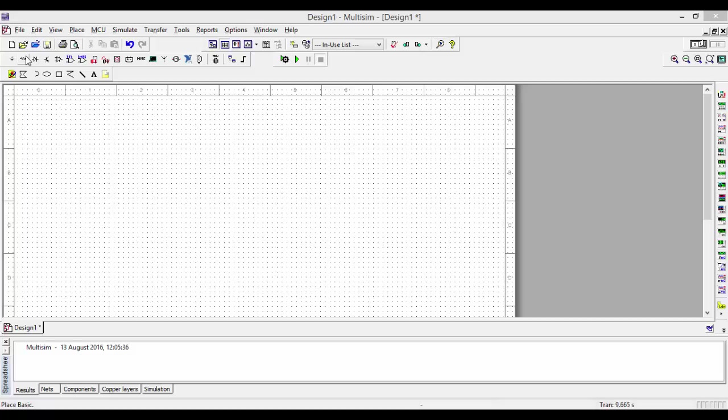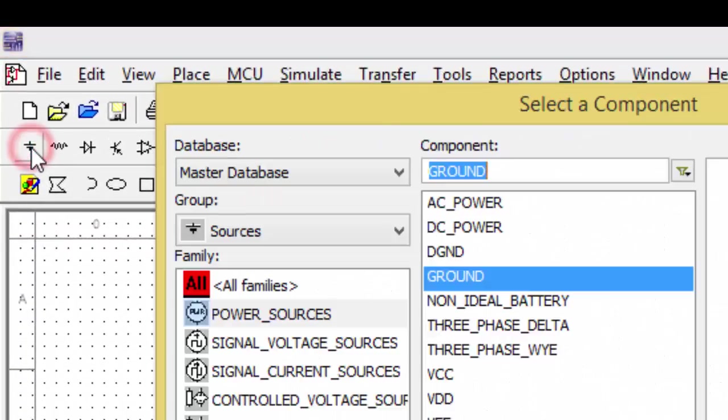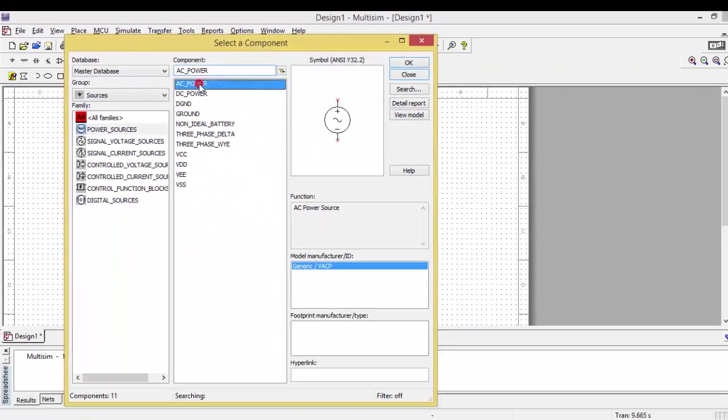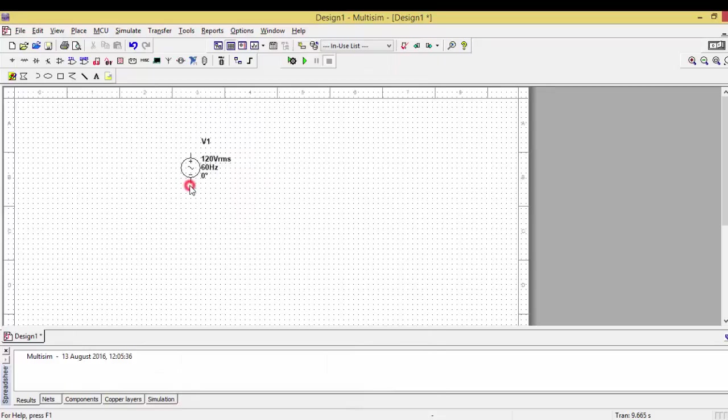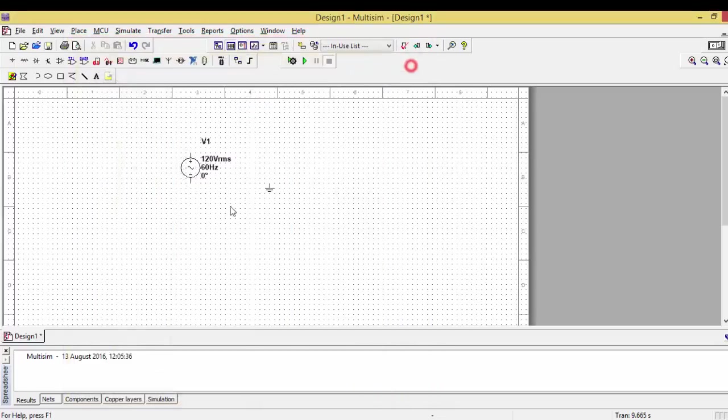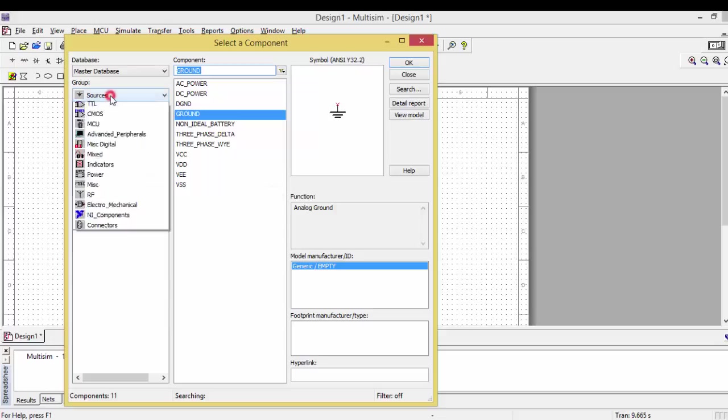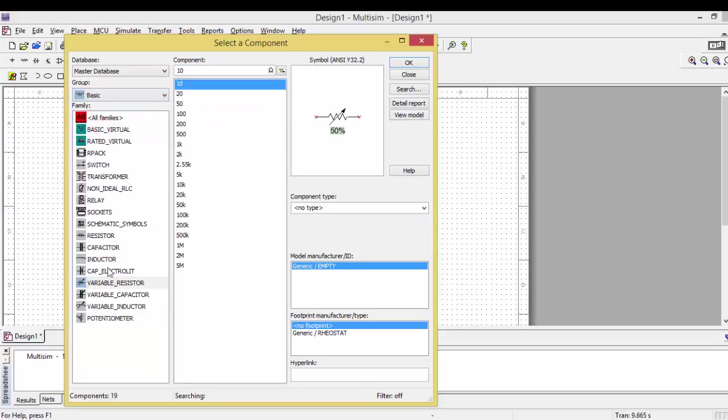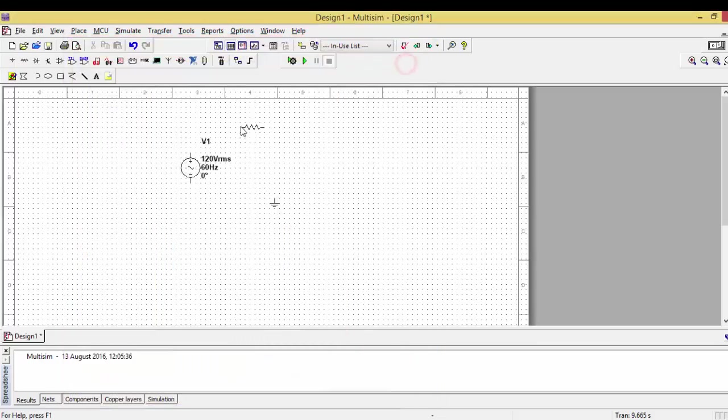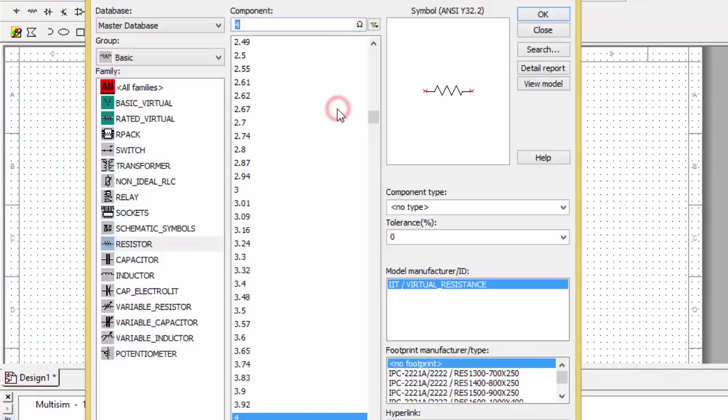For sources, let me type this. Let me take the AC power and keep the component here. I need the ground also, so I'll take the ground and keep it here. Then I require a resistor. I will go to basic elements, take the resistor, and keep it here.